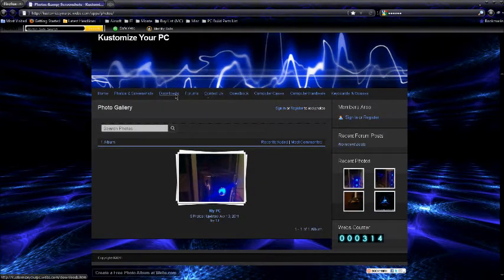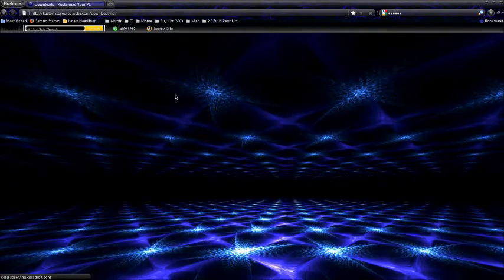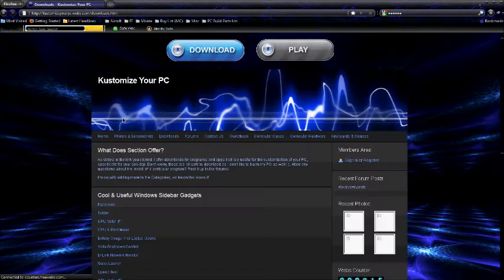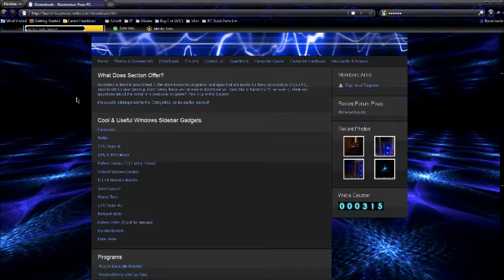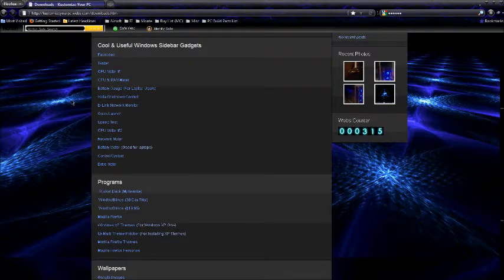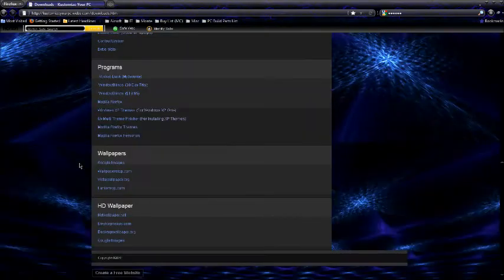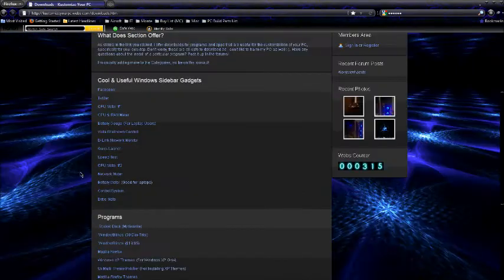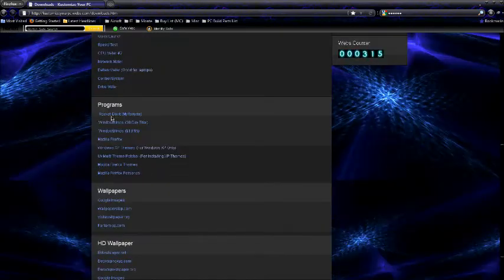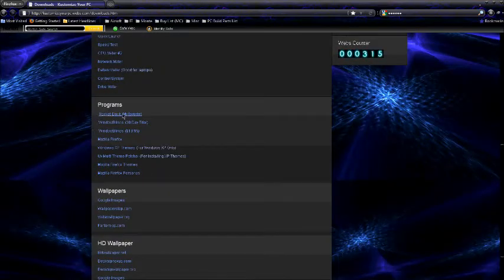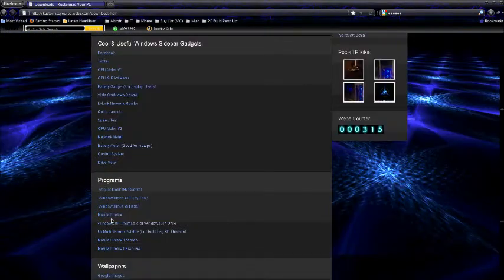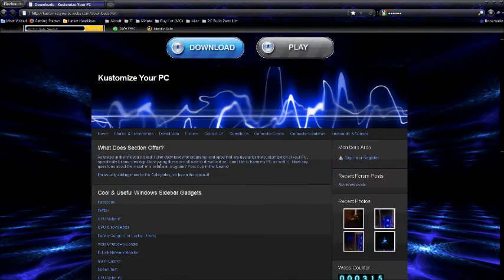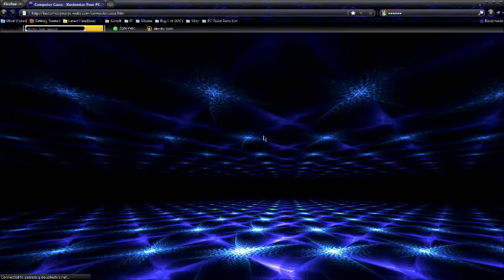You got a download section. I tell you all the different downloads that you can get for customizing your desktop basically. Different sidebar gadgets, programs you can use like RocketDock, which is what I use. The bar that you saw at the bottom of the screen. Different wallpapers and stuff like that. Different computer cases that I put up there for you guys.